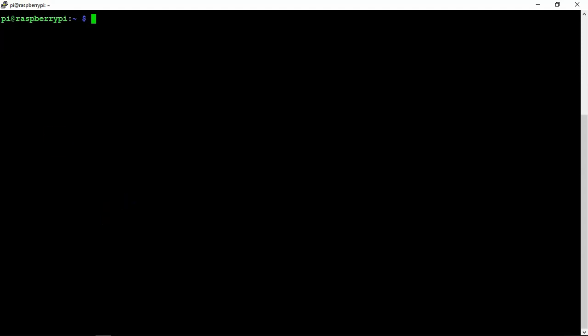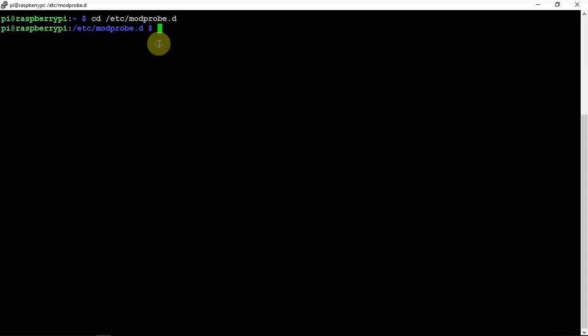The first way is to blacklist this, so we'll just CD into the following directory. I'll throw a link in the description to my website that will have these commands and make it a little bit easier.